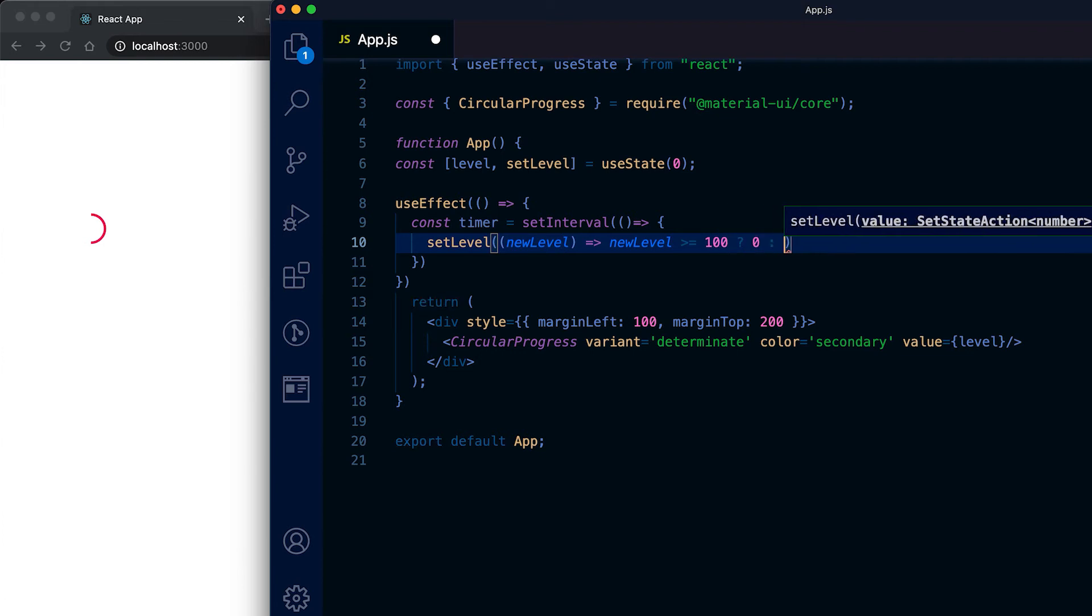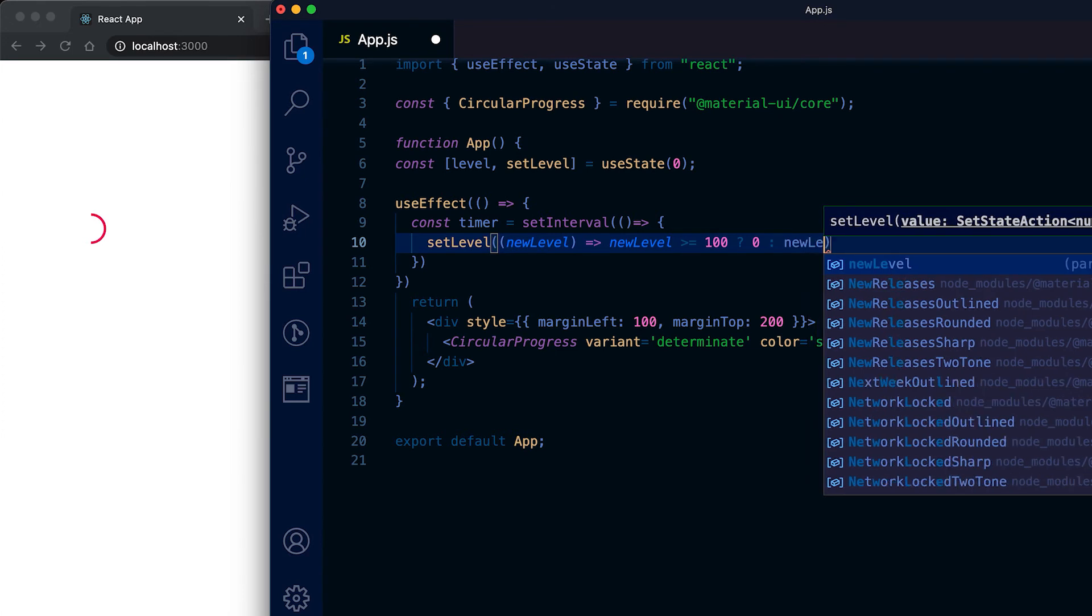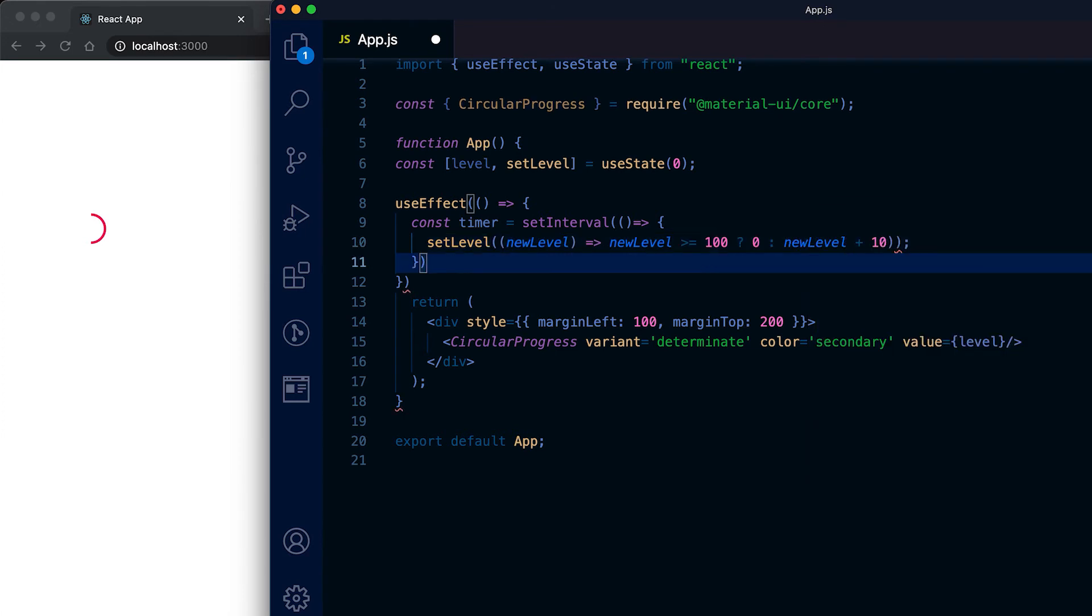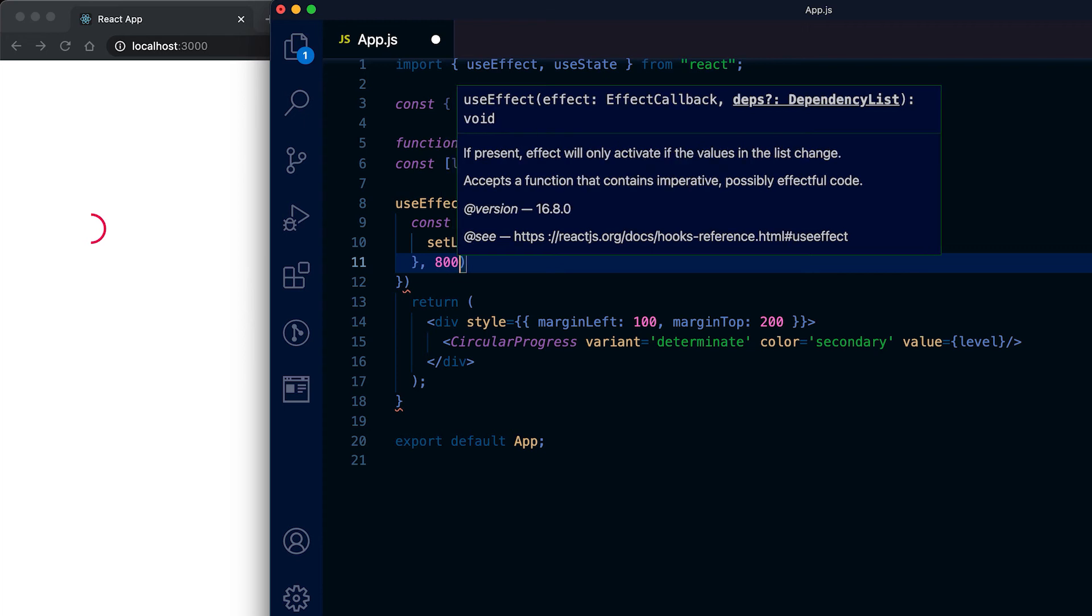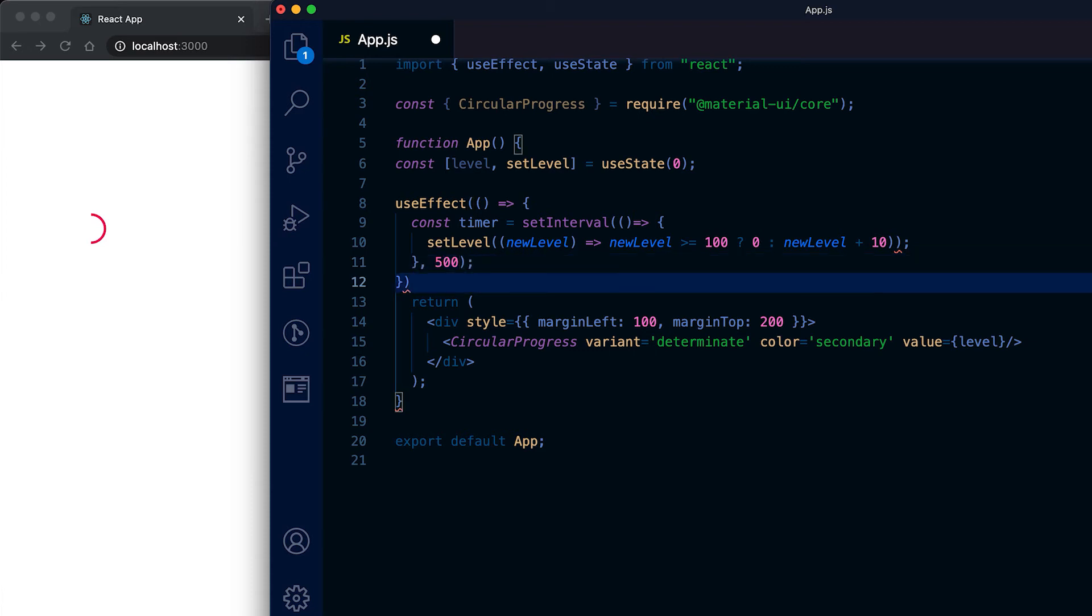This timer will run after 800 milliseconds. Let me set it to 500, so it will run continuously on its 500 milliseconds and it will set the level, it will increment the level by 10.